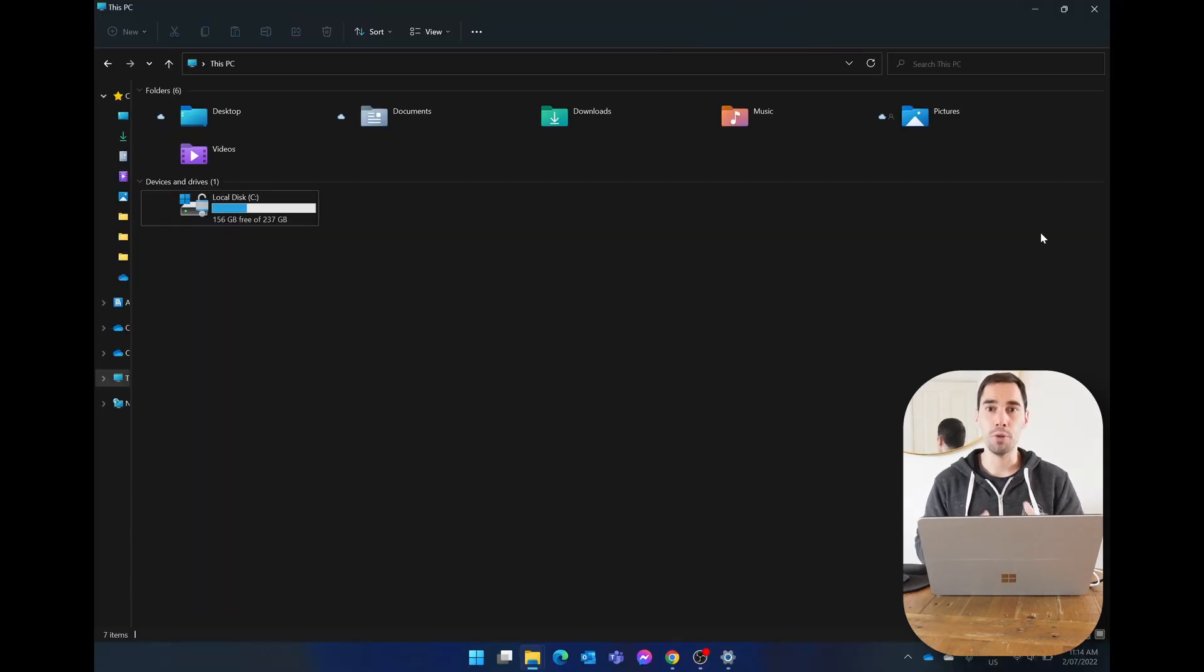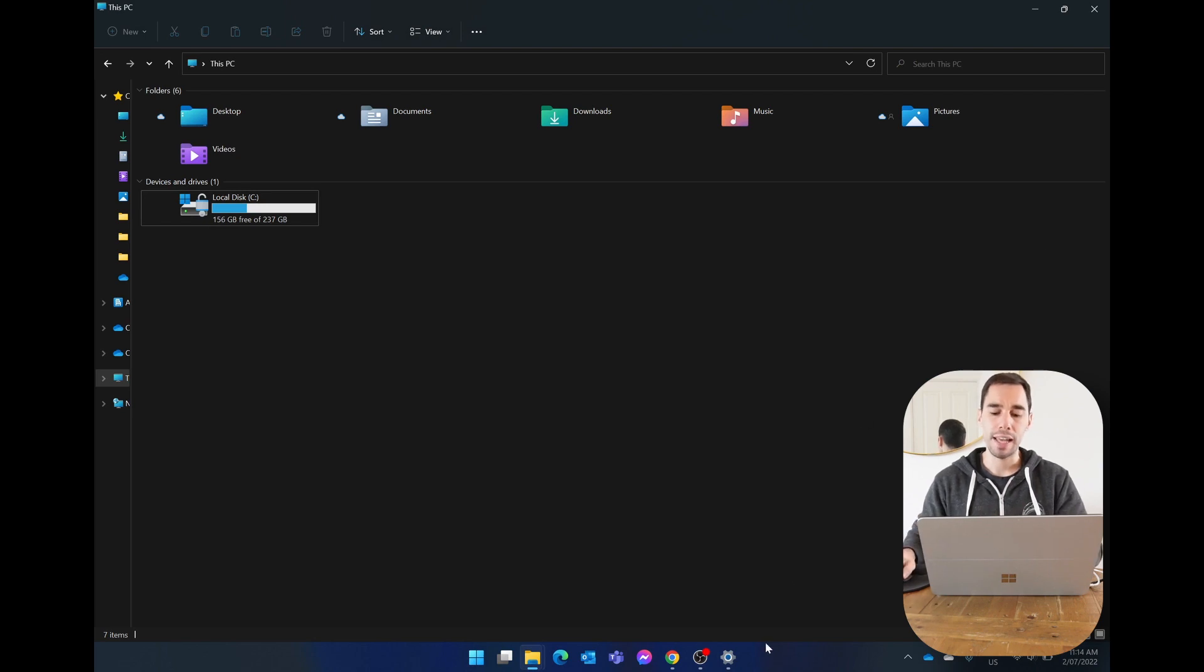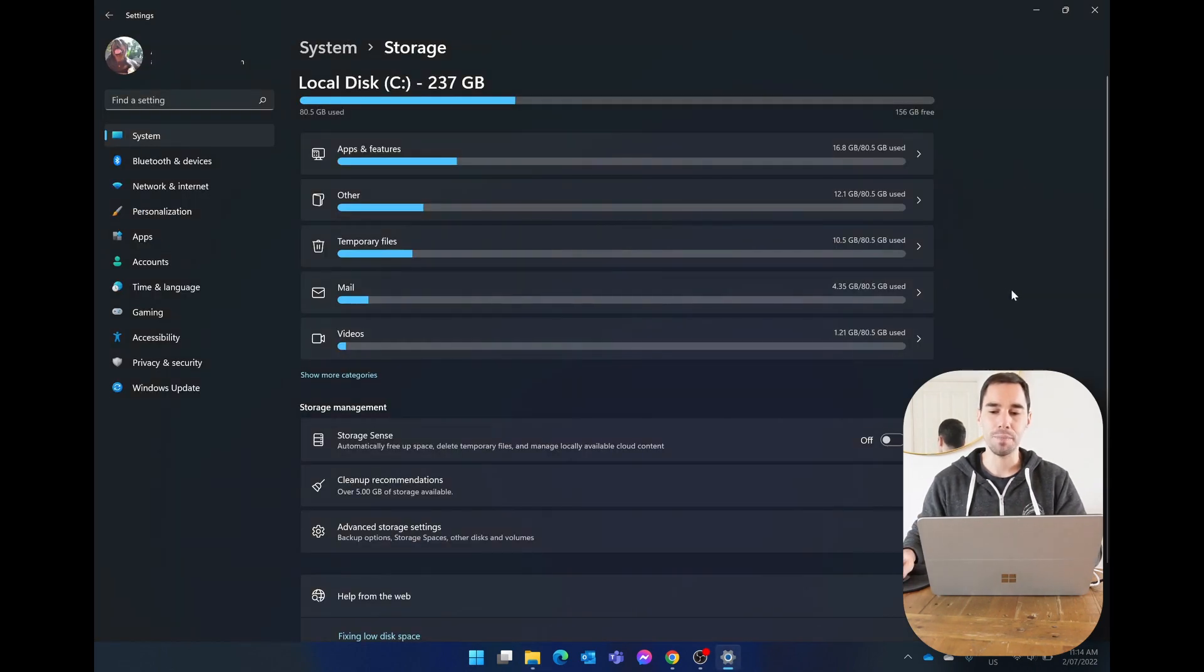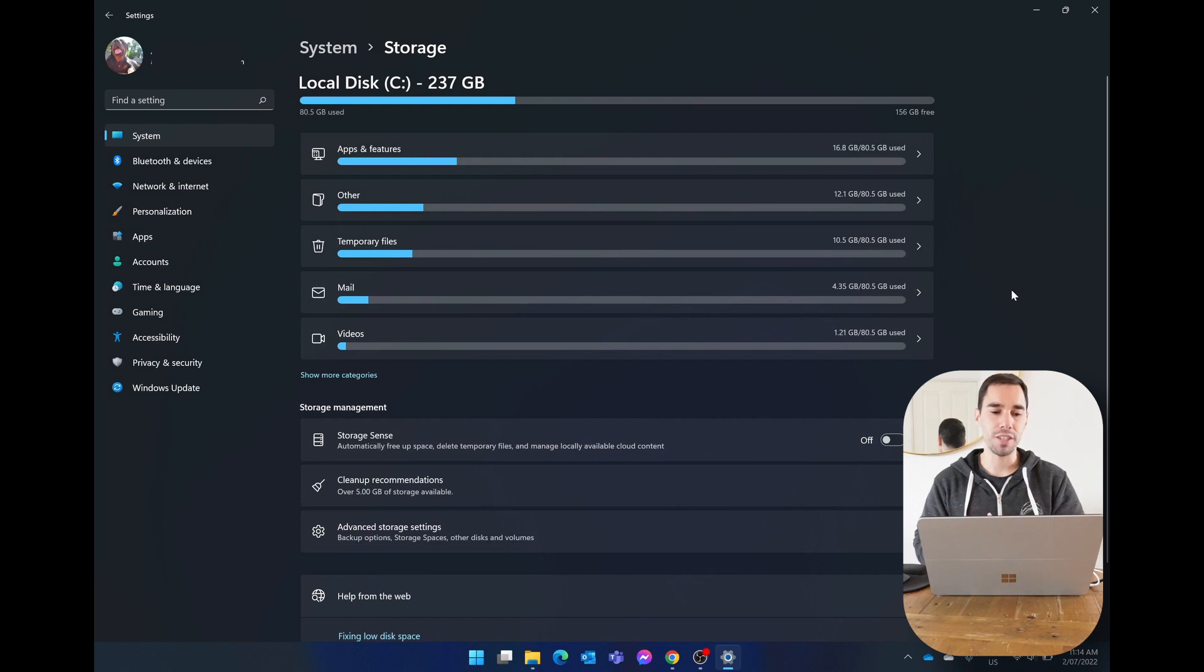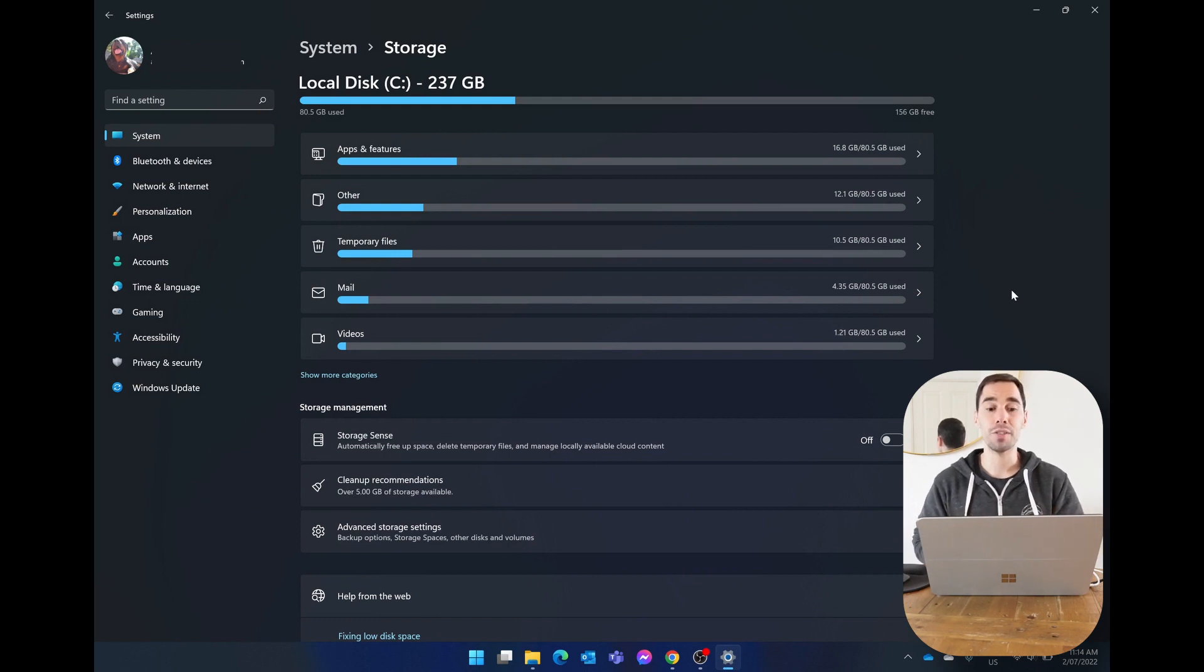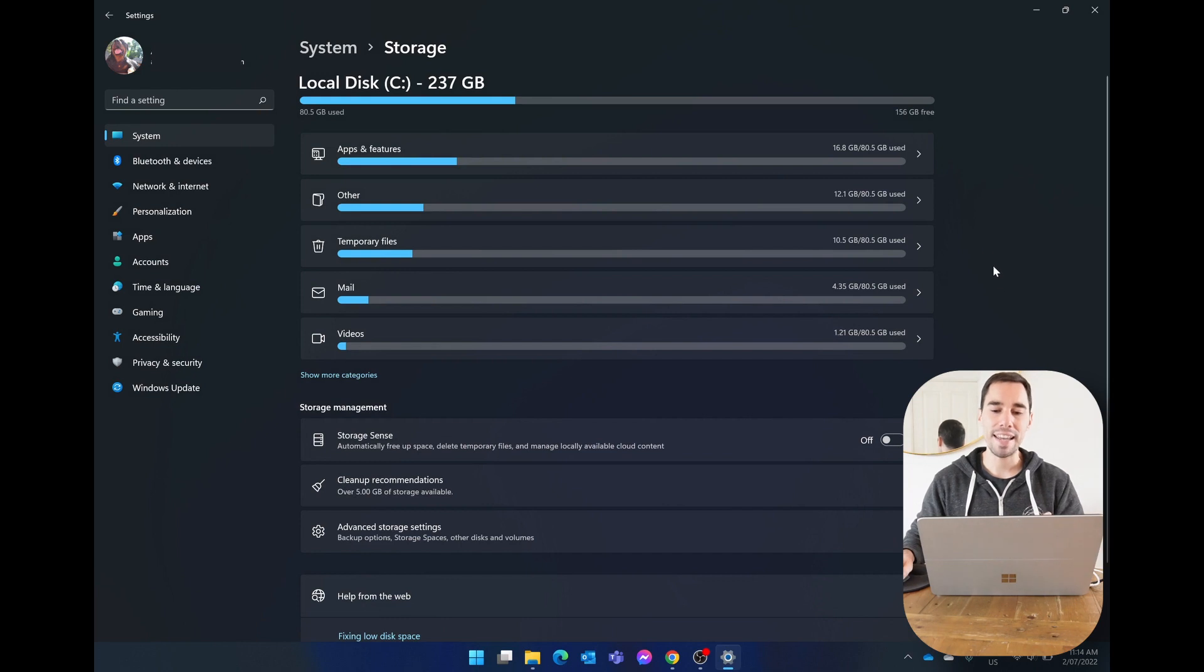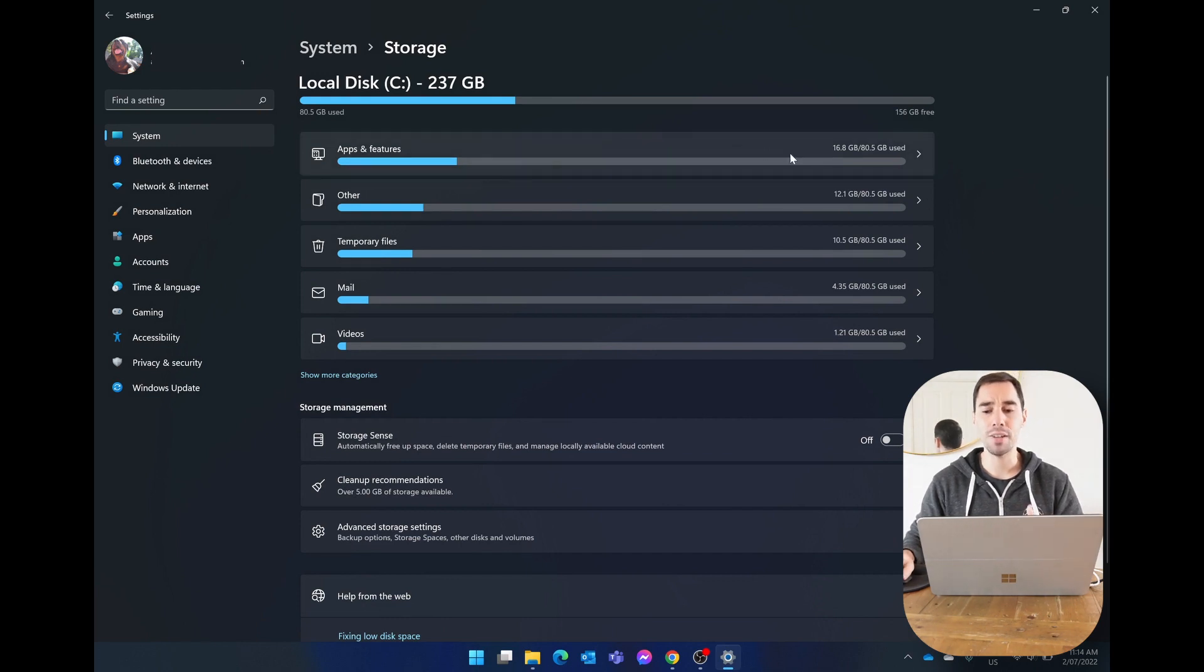If you want to continue purging and actually getting even more storage out of your computer, let's quickly jump back into the settings. The computer's done a refresh and it's now showing us the next five biggest culprits taking up storage on our computer, and the next biggest thing is our apps. This is only taking up 17 gigs, but if you wanted to, you could actually go into your applications.